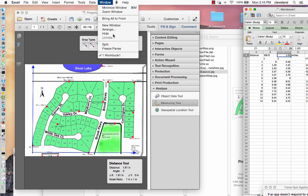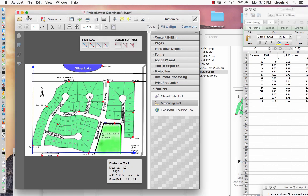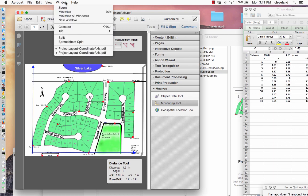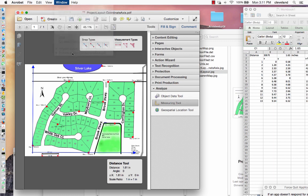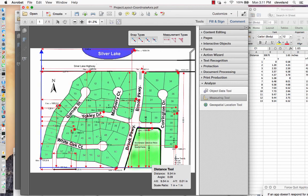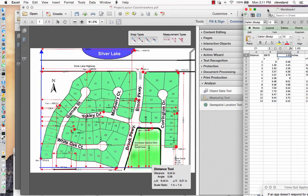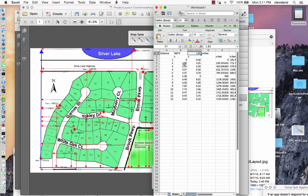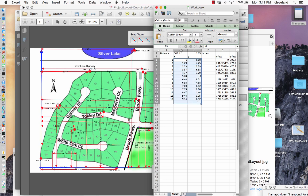Then I went ahead and measured each of the dots, the X and Y coordinates, and recorded them here in this spreadsheet. Notice the scaling information is up there.